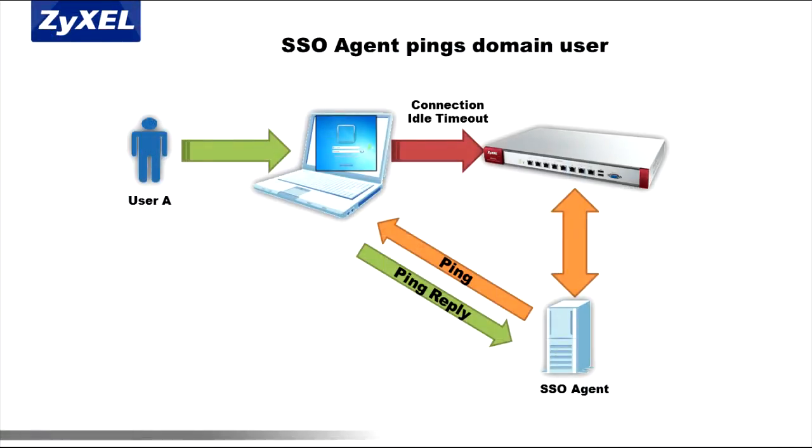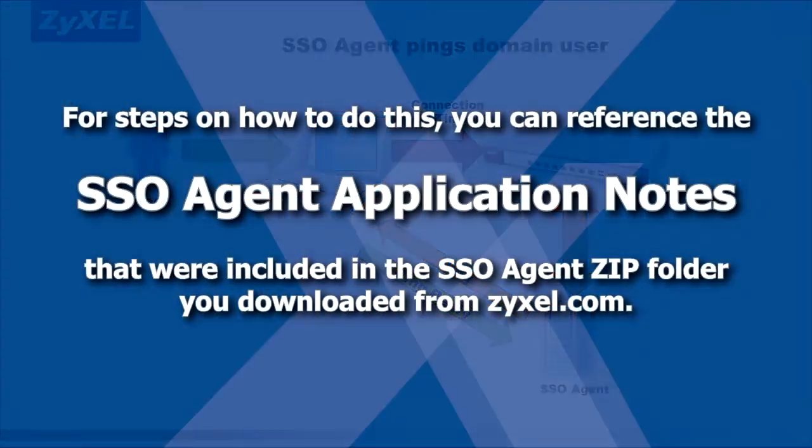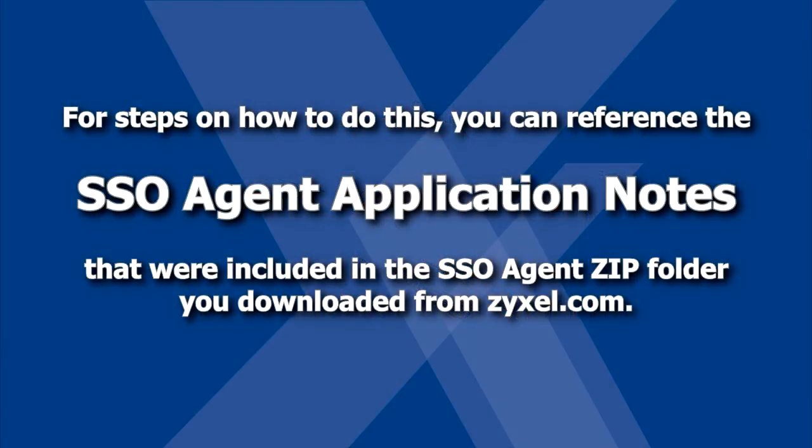One final step you'll need to take is to allow ICMP traffic from the SSO Agent to be received by computers on the domain, so they can return a ping response. This allows the SSO Agent to help the USG determine whether a host is still on the network when the idle timeout value is reached. Although you can make this Windows firewall exception on every individual machine, you'll most likely want to push this security policy from your AD server. For steps on how to do this, you can reference the SSO Agent application notes that were included in the SSO Agent zip folder you downloaded from Zyxel.com.